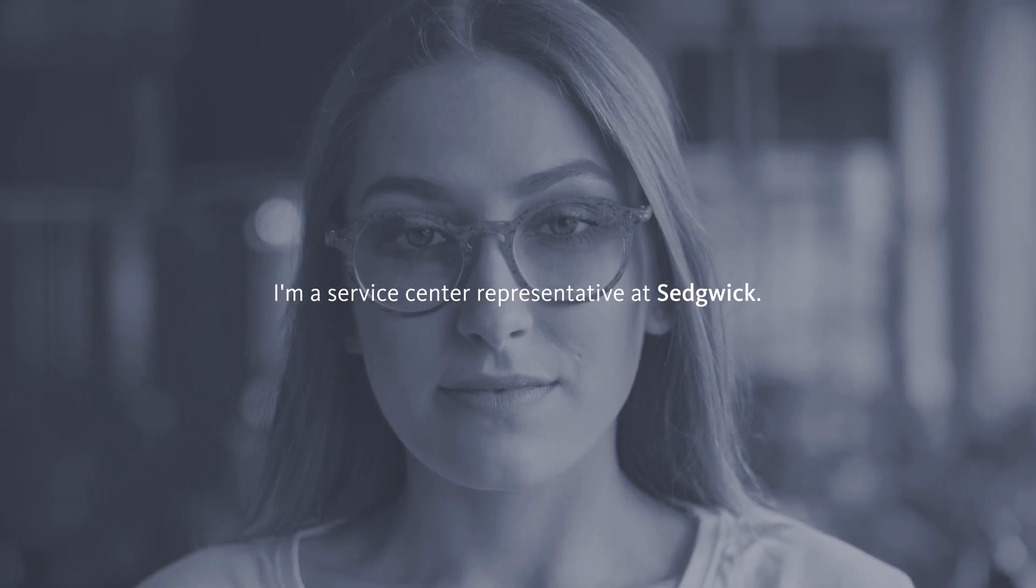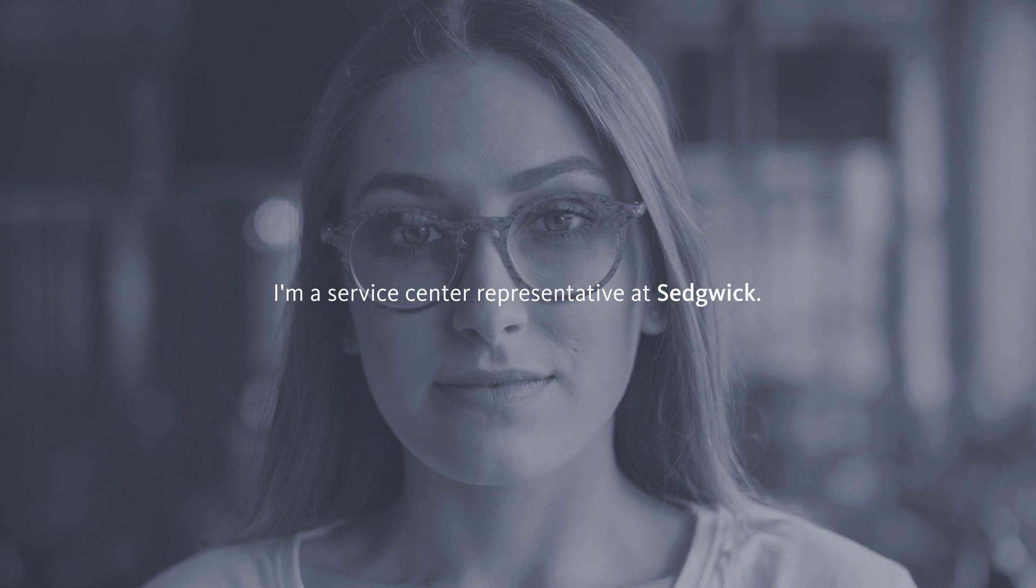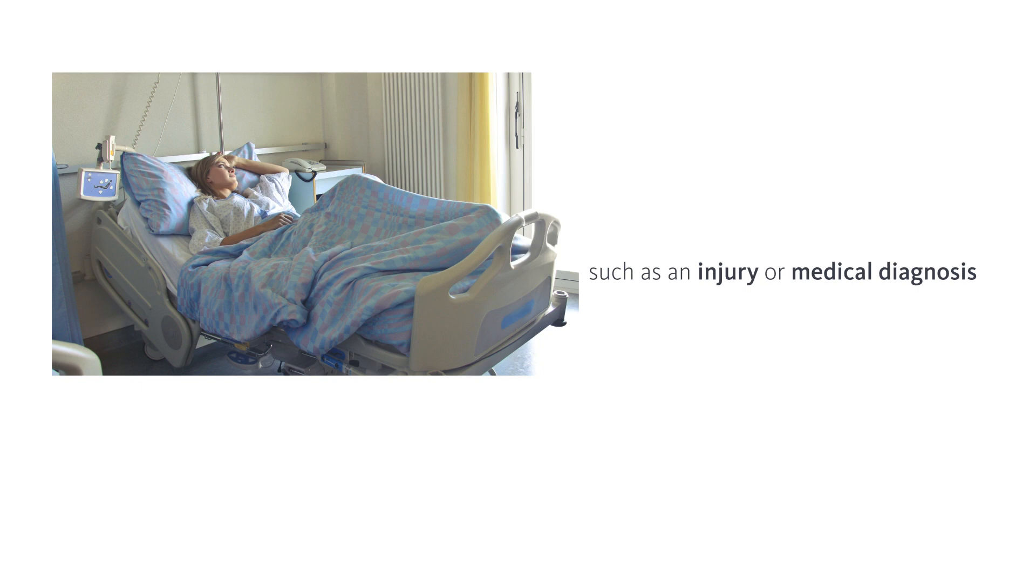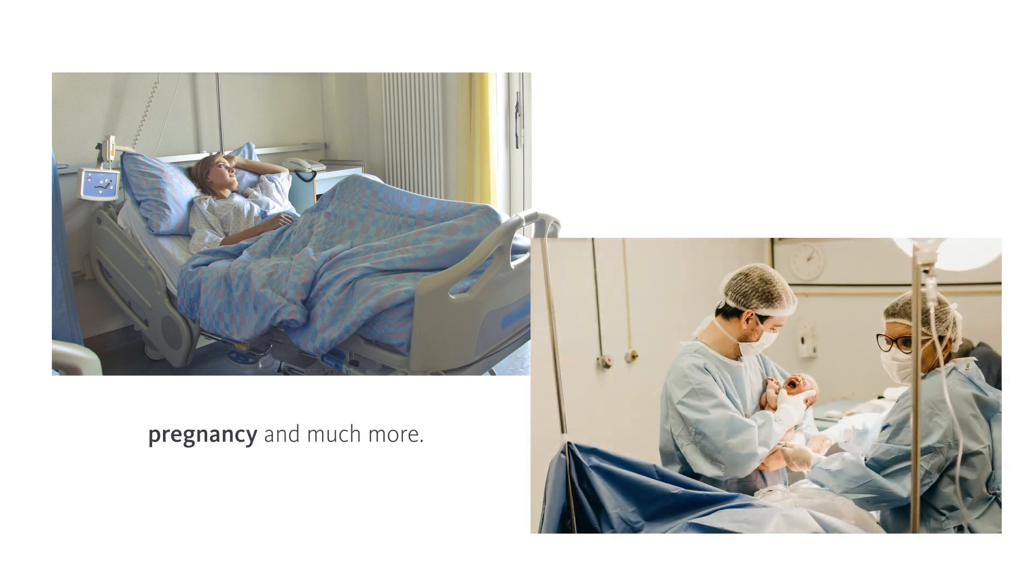I'm a service center representative at Sedgwick. I have the incredible honor and responsibility of helping people who are dealing with a life-changing event, such as an injury or medical diagnosis, pregnancy, and much more.